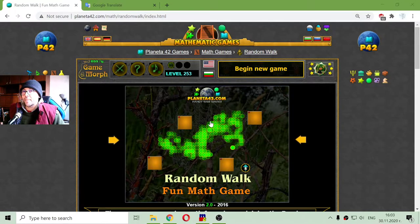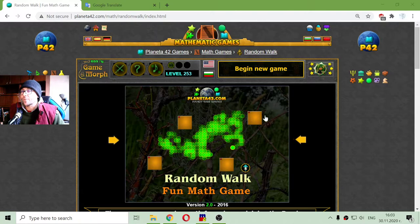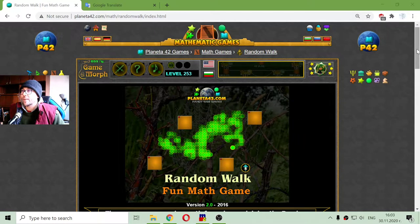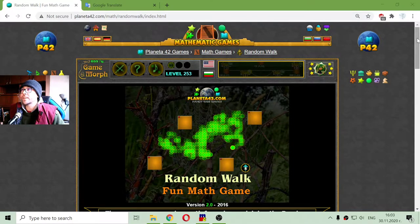Today's educational game that I play is a fun math game about probability theory, which is part of mathematics. Now we are looking at the random walk.